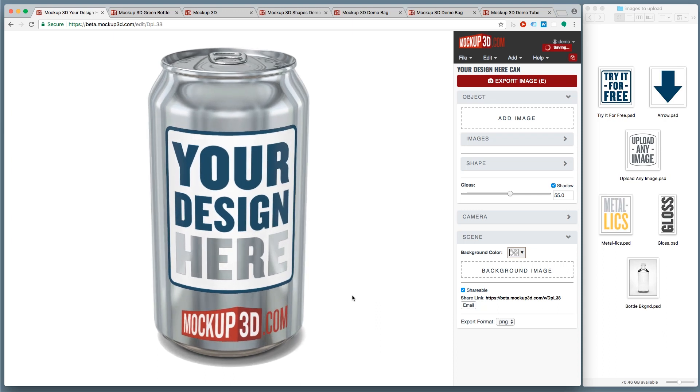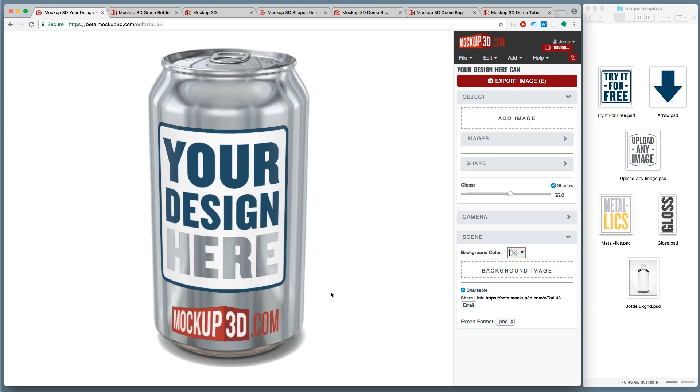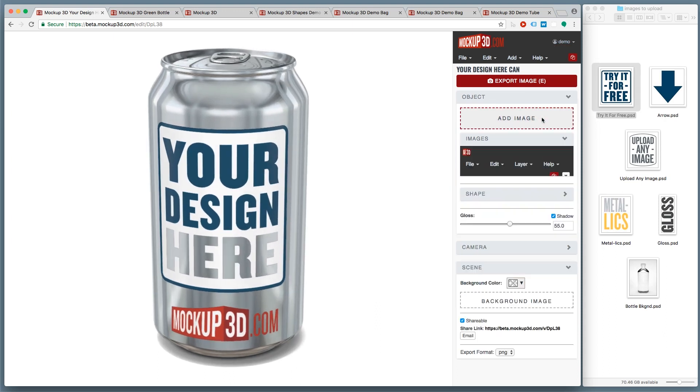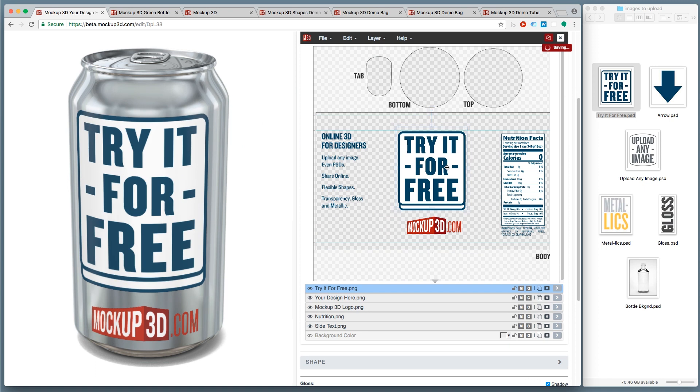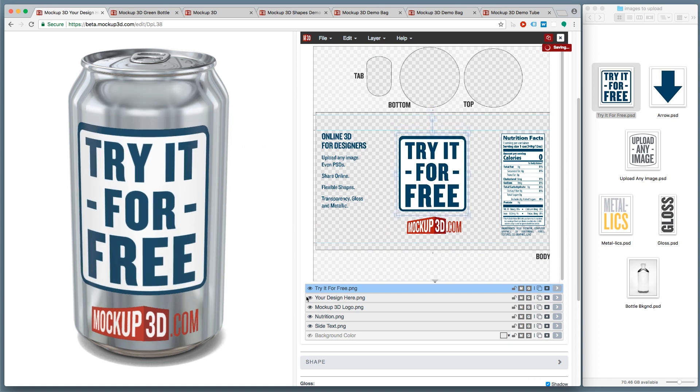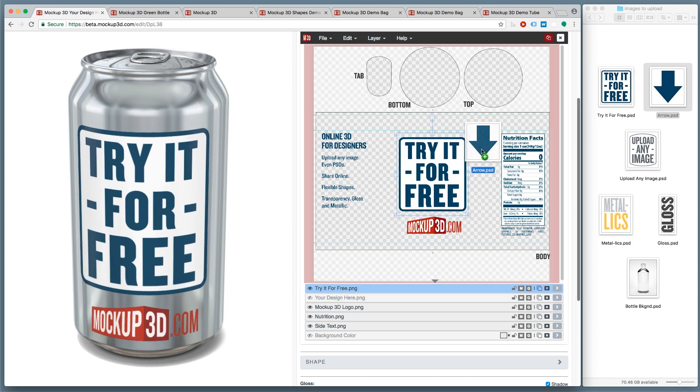Mockup3D is online 3D for designers. Try it for free at mockup3d.com.